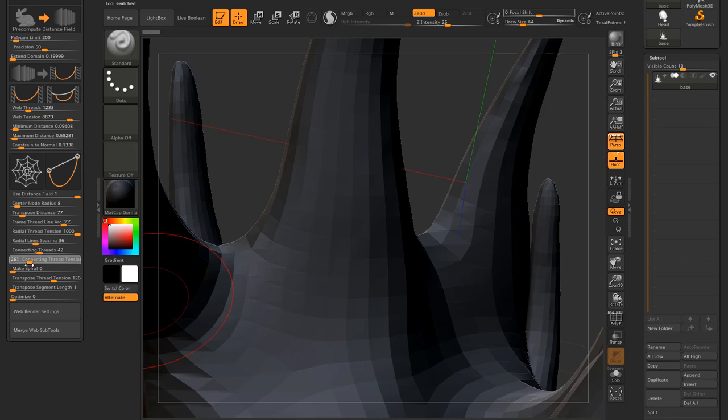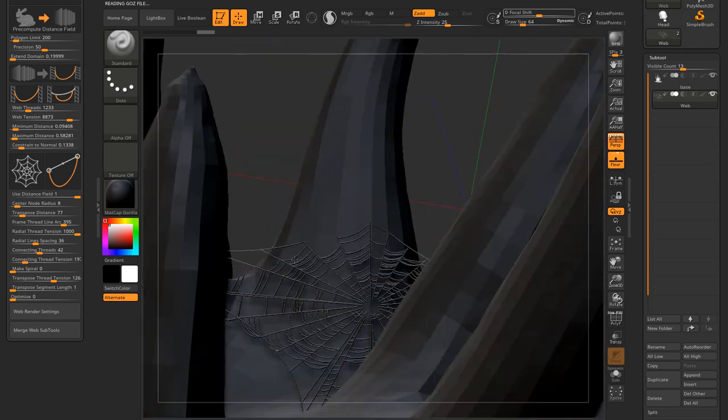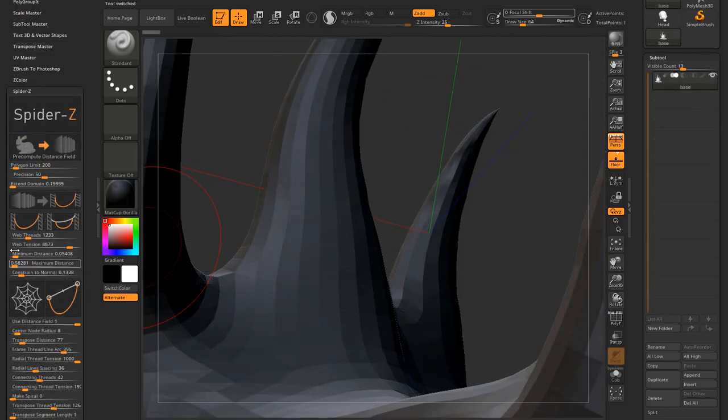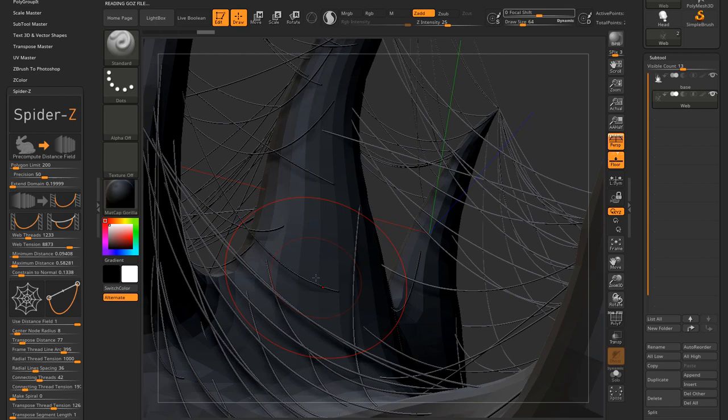Right now I'm going to make one without spiral and more connecting threads. So with a few clicks, I can create many web subtools and make a little bit of a mess.